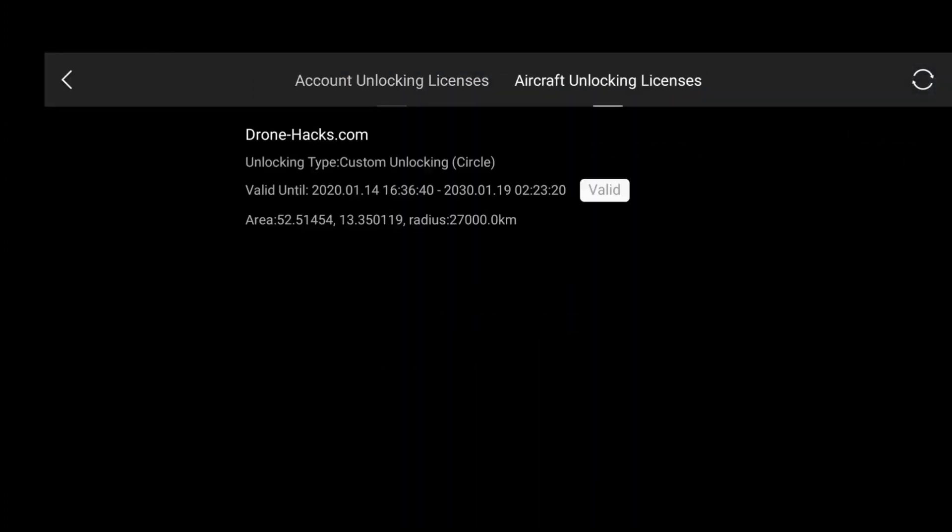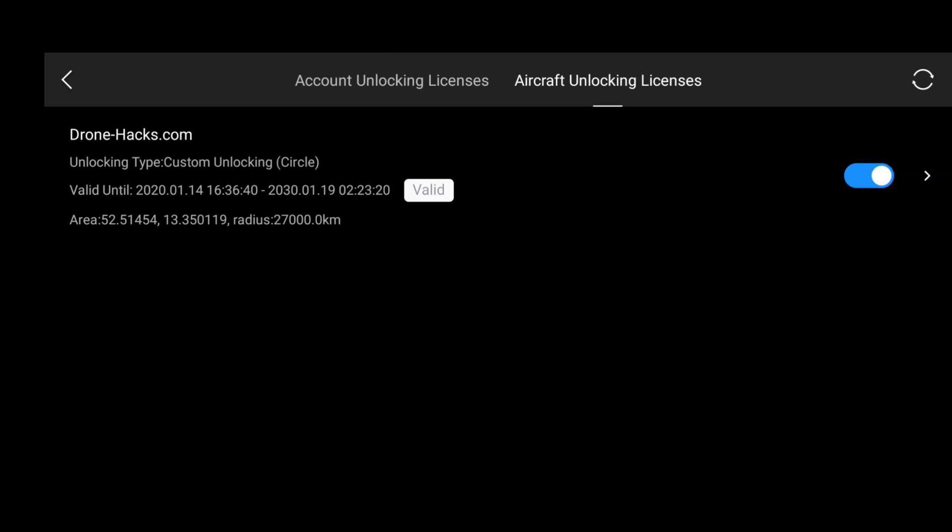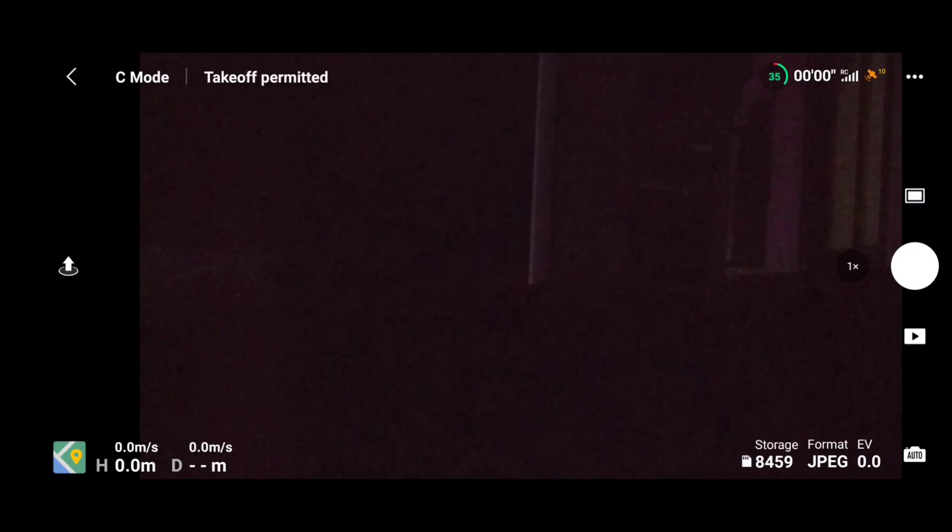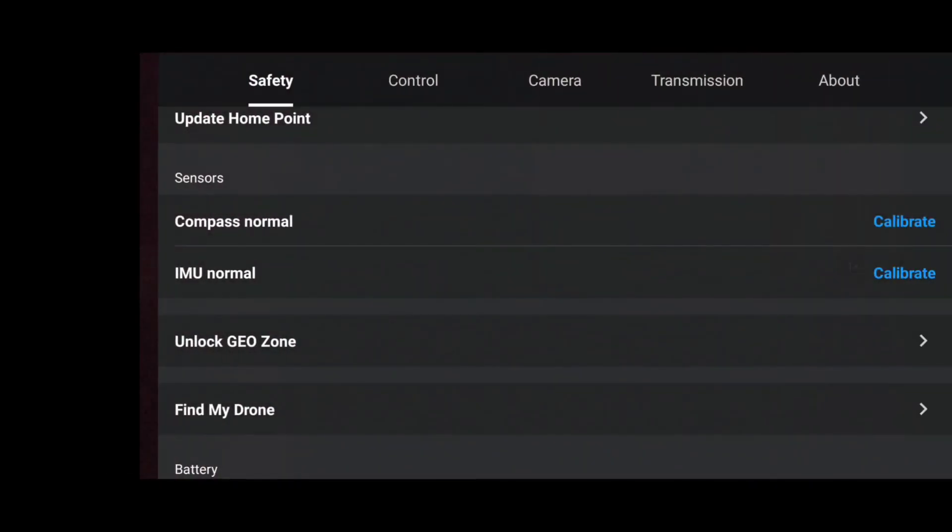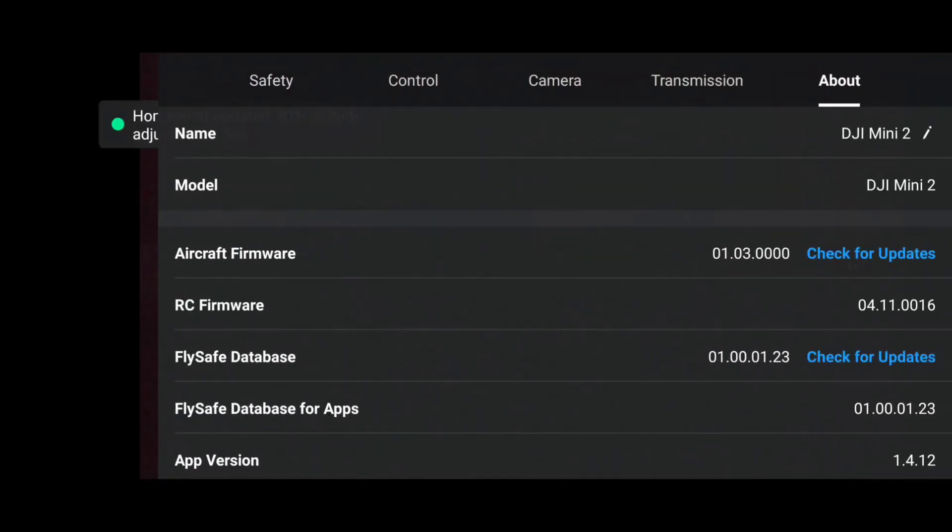Now let's go to the settings and go to the unlock geo zone. Here you can see that drone hack certificate has been installed directly without doing any hack process after reinstalling the DJI Fly app.